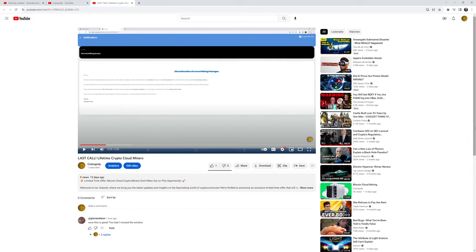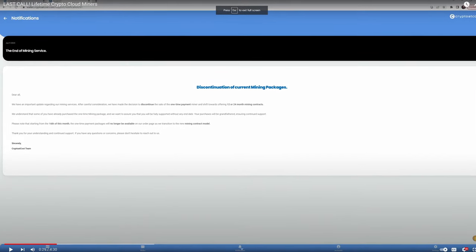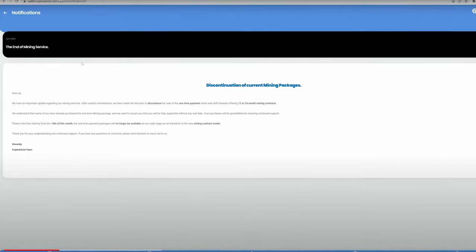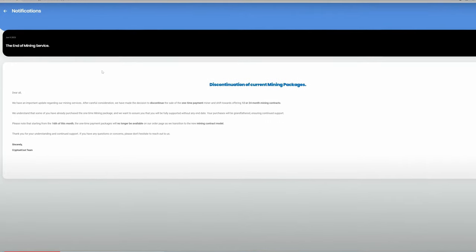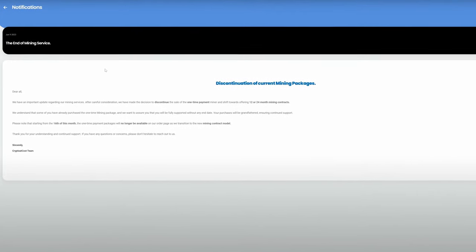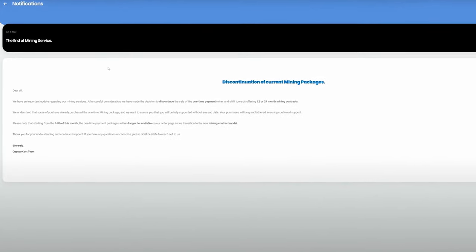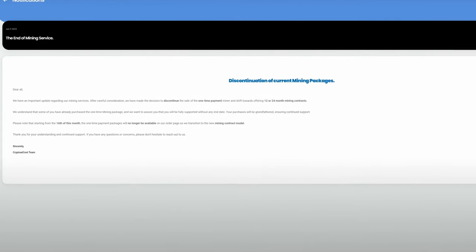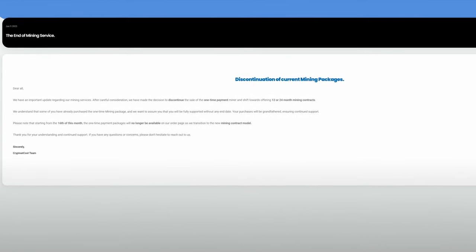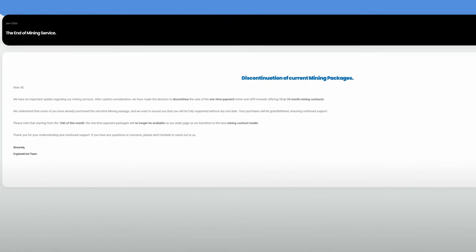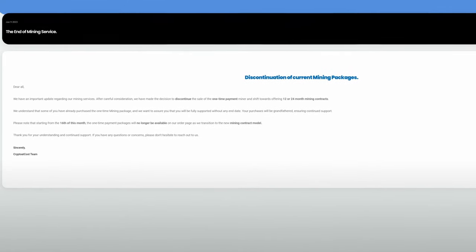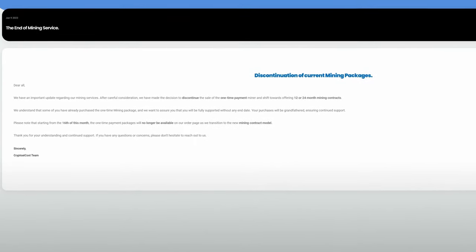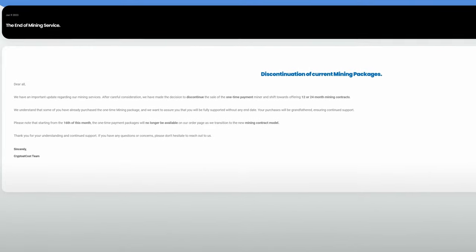On June 10th, I released the first seven videos for this channel, one of which was about the last call lifetime crypto cloud miners. At that time, I showed there was a notice in the account dated June 9th, 2023, regarding the end of mining service. It goes on to say they're discontinuing the sale of one-time payment miners and shifting towards a 12 or 24 month mining contract.